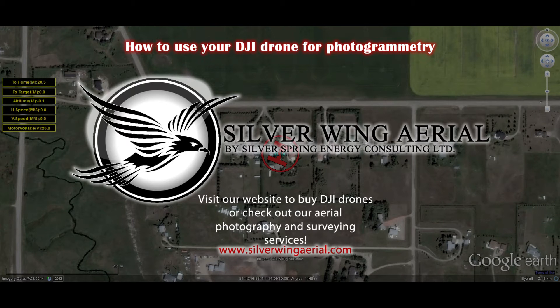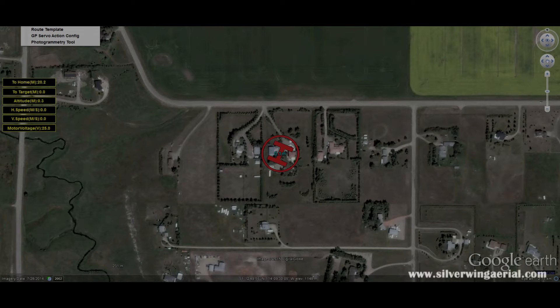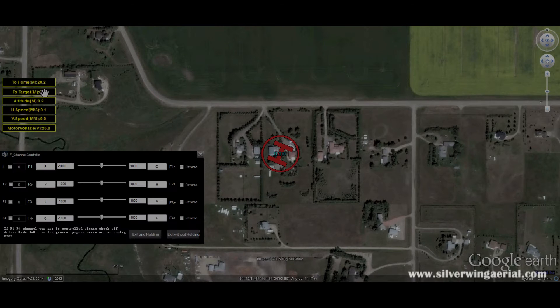I'm here to explain how to use your DJI drone for photogrammetry, which is basically aerial surveying and mapping.